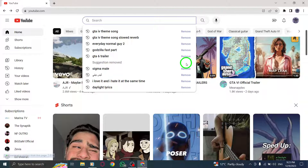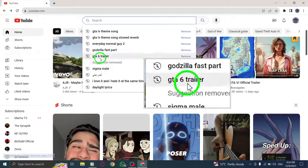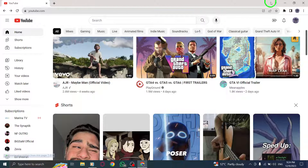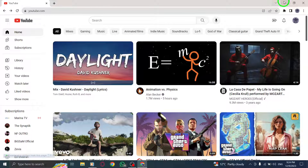And that's it. You have successfully removed a search suggestion in YouTube on your PC. Removing unwanted search suggestions can help streamline your YouTube experience and make it more personalized to your preferences.